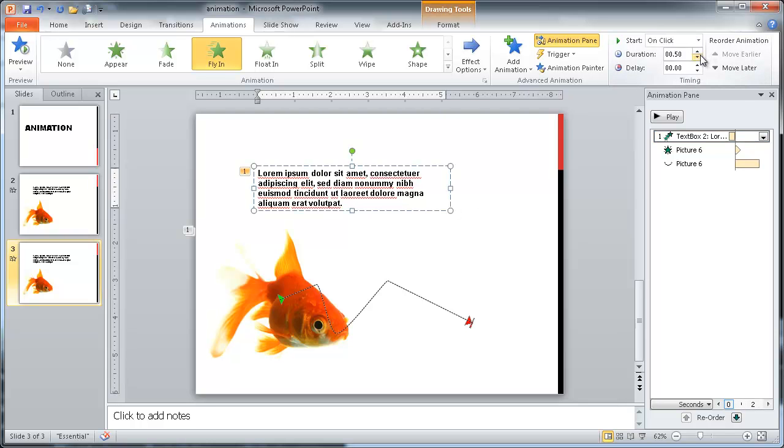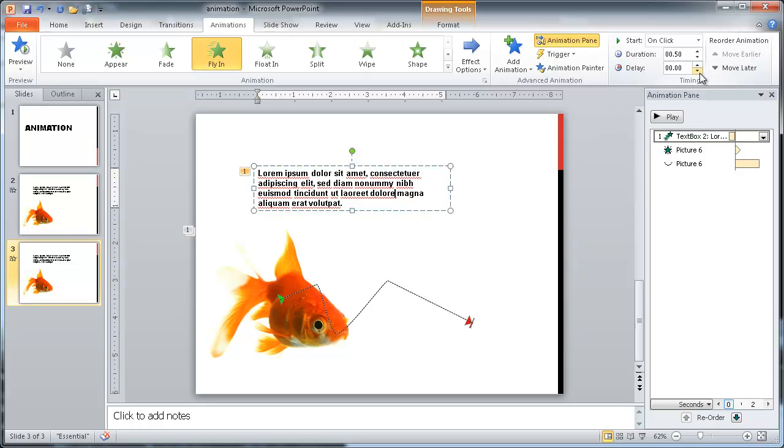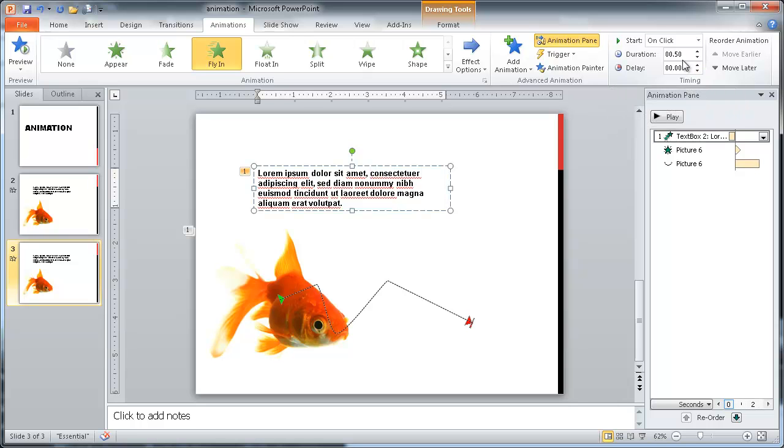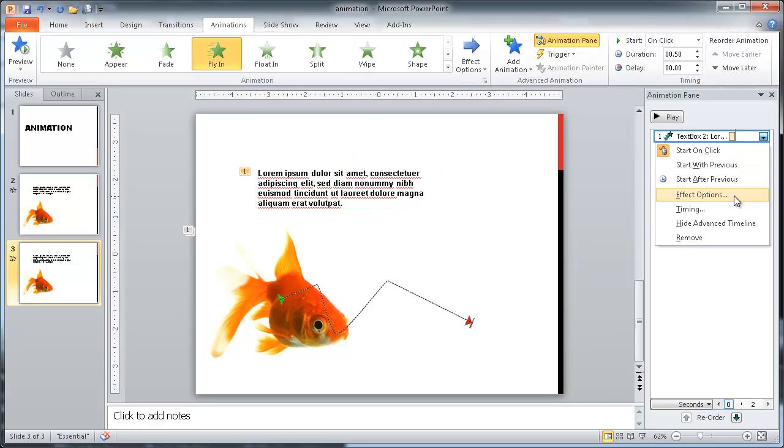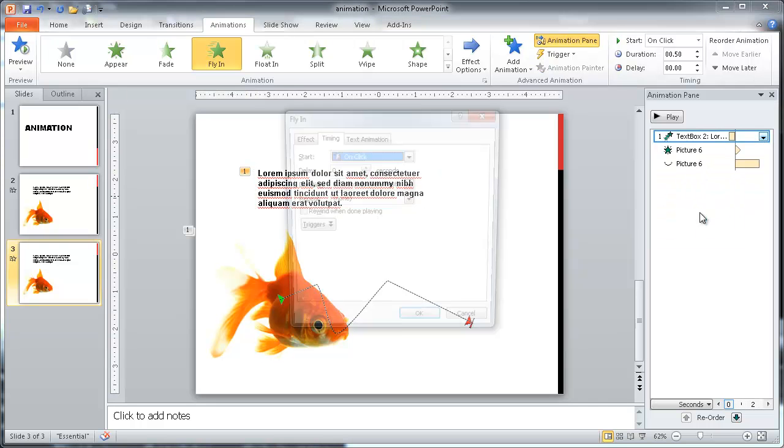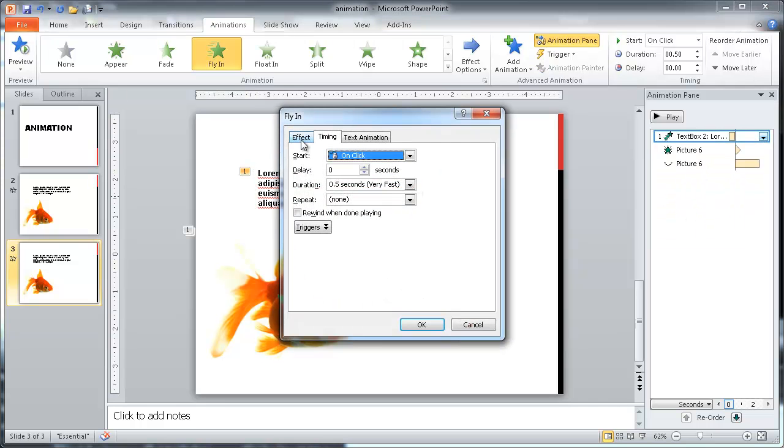Now the duration here is how long would you want the animation to run. And you have this delay here, which basically is the delay before the animation starts. So you can play with these. These are also accessible here in the timing. So we have our duration and we also have our delay.